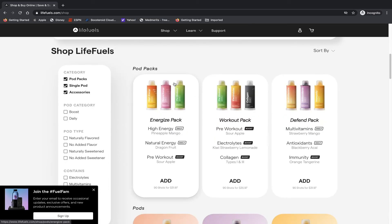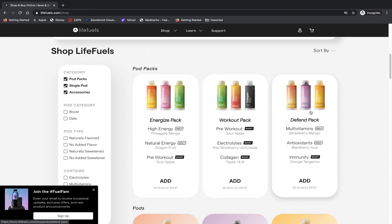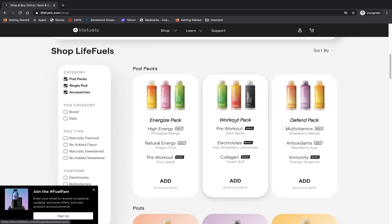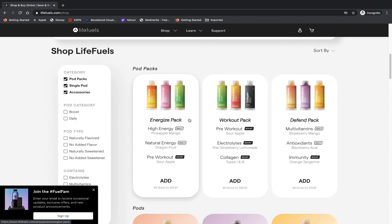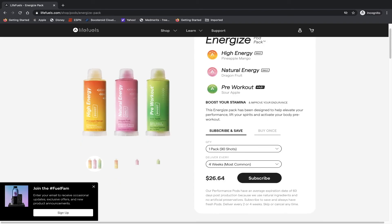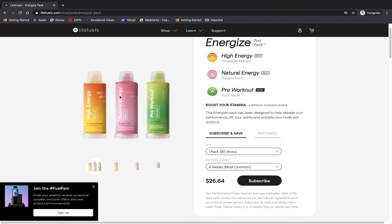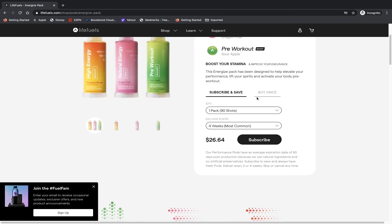They have a variety of pods as well, and they also have pod packs which combine a few different pods. They have a defend pack, workout pack, and an energized pack. Now when I purchased my water bottle, I purchased the energized pack and it comes with these three pods. It comes with the high energy pineapple mango, natural energy dragon fruit, and pre-workout sour apple.